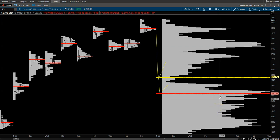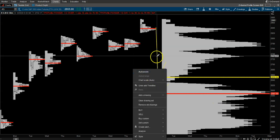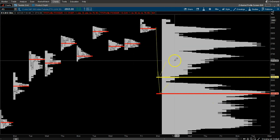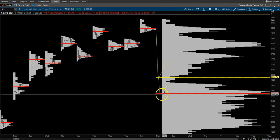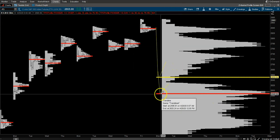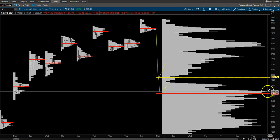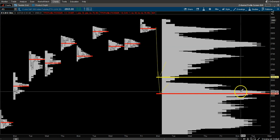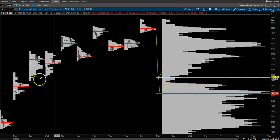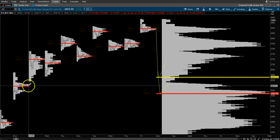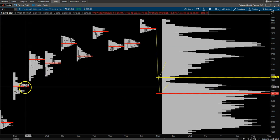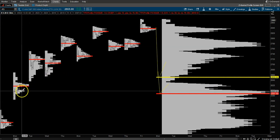See what it does around those levels. Also look at maybe intraday levels and try to find confluence—that is the key. Try to find multiple things that all line up right around the same level. Just like you have a high volume node here, you have the point of control, you have a high volume node here,